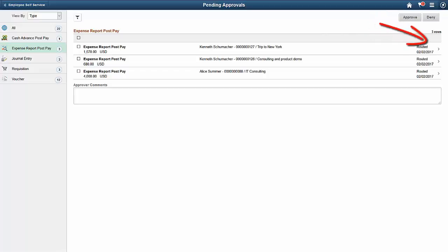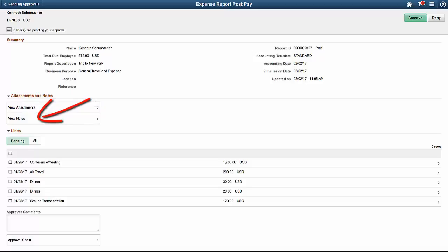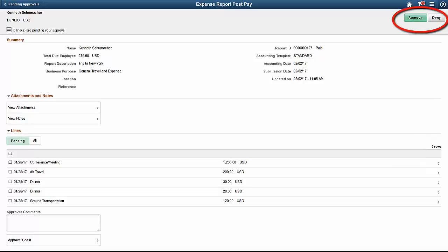To view more detail, select the arrow on the right side of the row. Use the Expense Report Post Pay Header Approval page to review and approve a single Expense Report post payment. Select View Attachments to view attachments associated to the report, and select View Notes to view notes associated to the report. Select a line in the Lines grid to review additional details for a specific expense line. Select Action buttons to approve or deny a single Expense Report post payment.